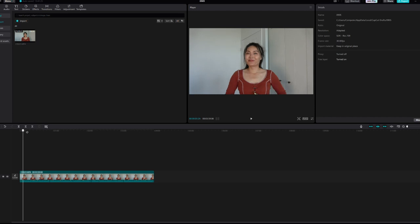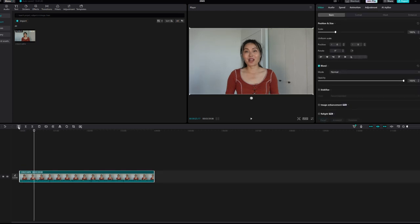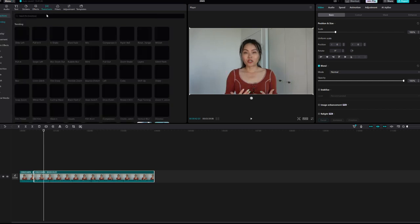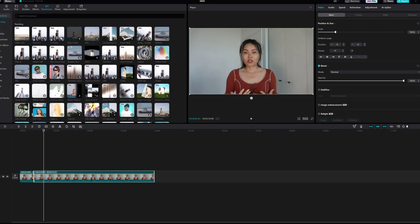Then I discovered CapCut. CapCut is a free video editing tool created by ByteDance. It's lightweight — I can simply run it without any issues on my older PC. It supports trimming, animation, and clipping. It also provides templates for most social media platforms out there, which I find extremely useful. So CapCut does the job and it's free.